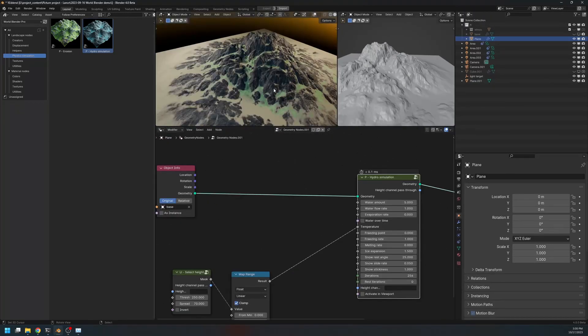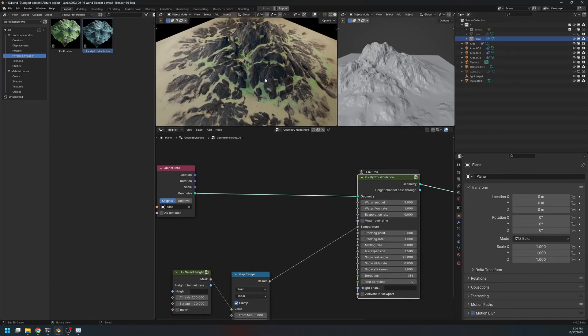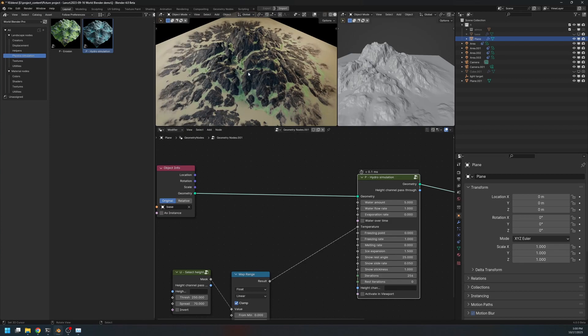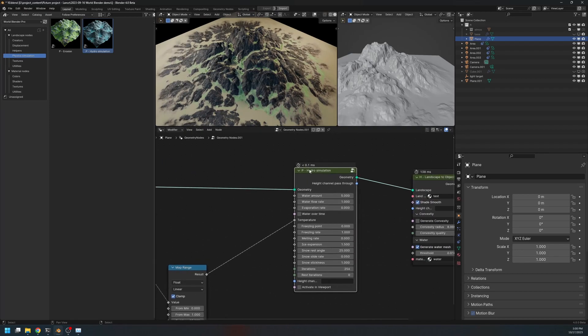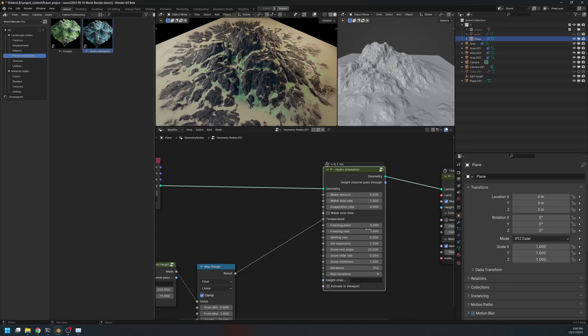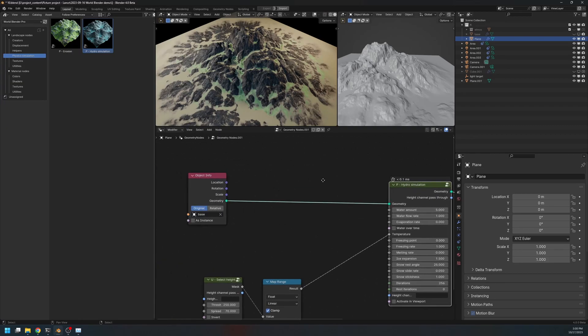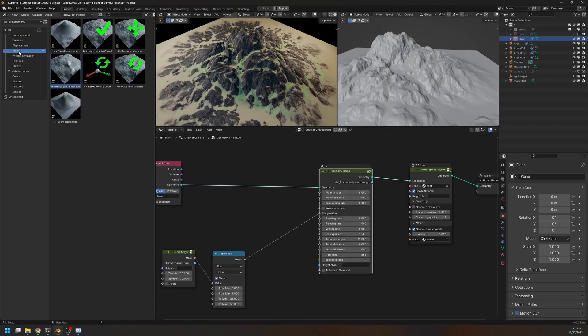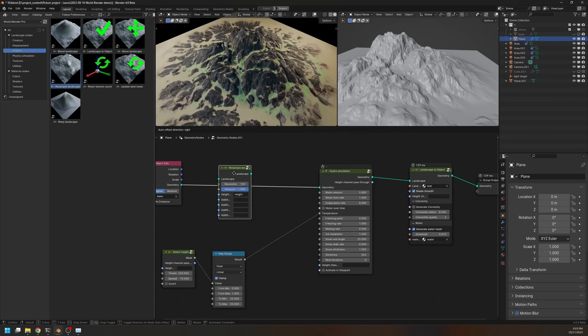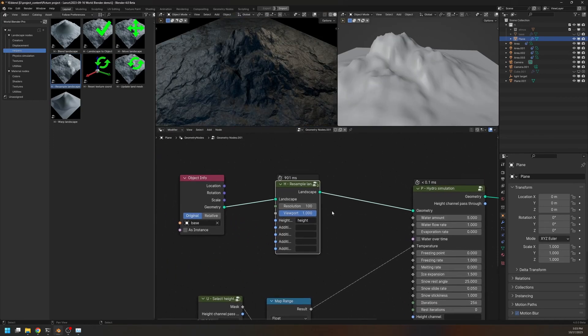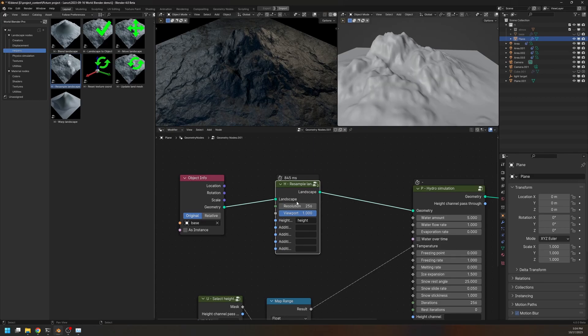Now I'm going to resize this landscape to a lower resolution landscape. Because I don't want to wait 41 seconds every time I change something here. I'll go to the helper section, and drop in the resample landscape node. Okay, here I'm going to resample this landscape to 256. There we go. Also I will transfer the debris channel.